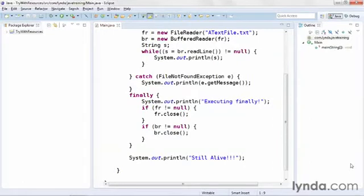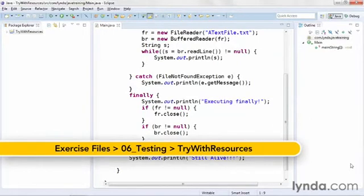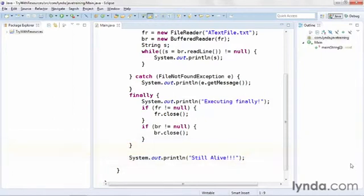The finally block, which I demonstrated in a previous video, is how you always cleaned up resources in versions of Java prior to Java 7. But in Java 7, a new syntax was introduced that's called try with resources.